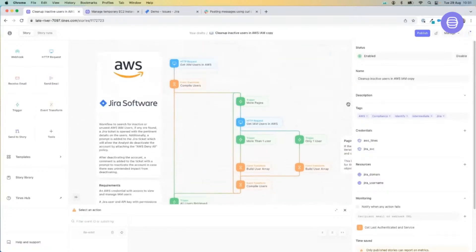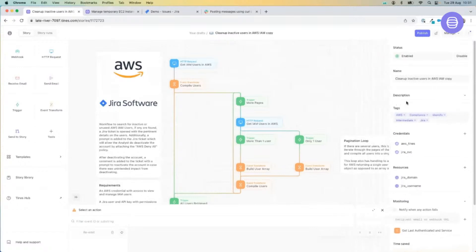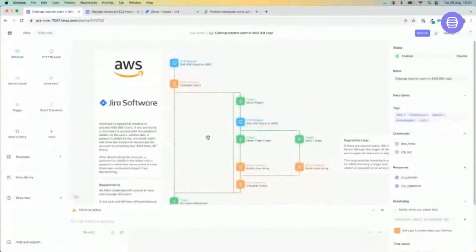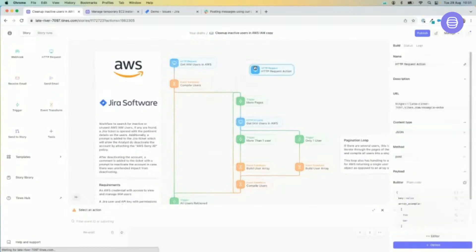Our first story today is going to look at inactive user accounts in AWS that haven't been used in a while. 30 days is our suggestion, but you can change that limit quite easily within the story. Our story is made up of different action items linked together, which are simply dragged and dropped from the left-hand side of the screen and linked together by dragging the arrow at the bottom of the action item.